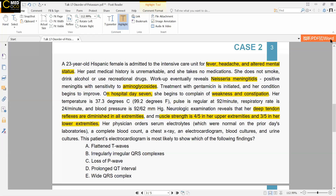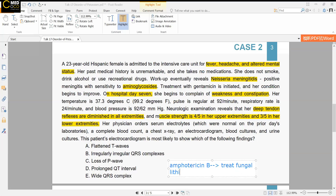The instructor mentions that there is also a psychiatric medication that causes renal tubular acidosis type 1 — one discussed two weeks prior in relation to sodium. It is used in patients with bipolar disorder, can cause nephrogenic diabetes insipidus, and can cause RTA type 1. The answer is lithium. Both lithium and Amphotericin B are high-yield medications associated with RTA type 1, though Amphotericin B is less commonly used today.